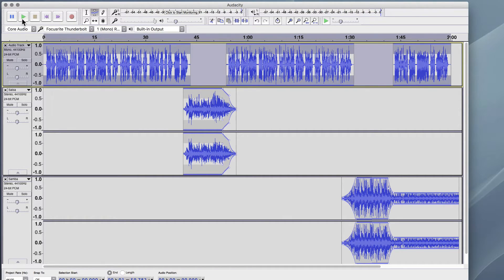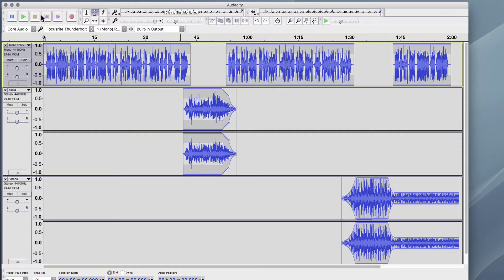So let's give this whole thing a listen and then we'll look at an output.